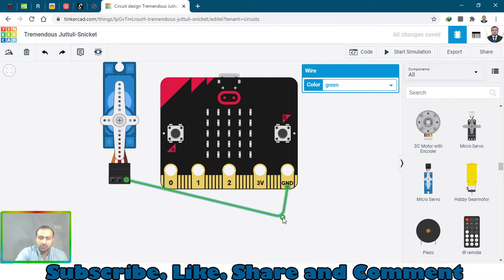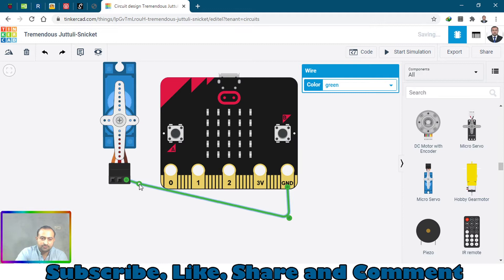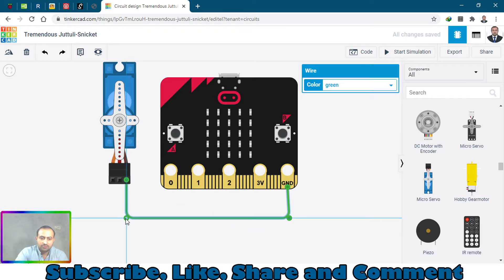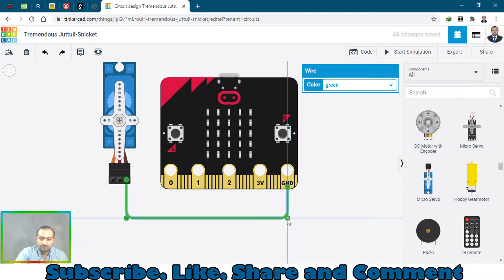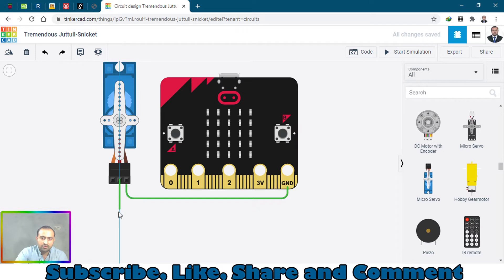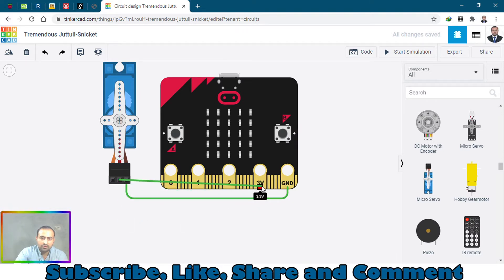Arrange the wires so you can get a better understanding. And this one is a power - connect to the 3 volt.